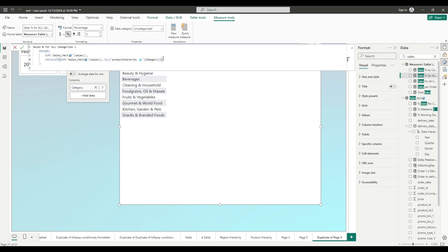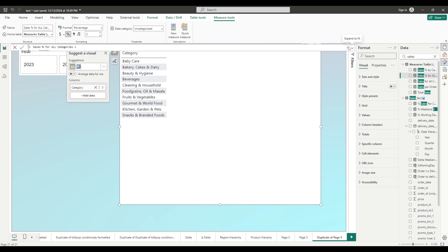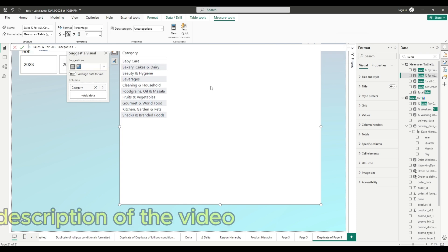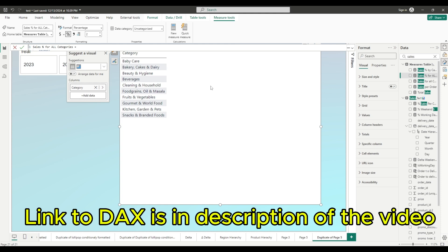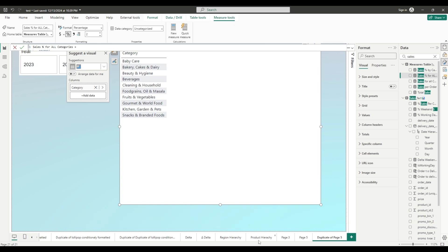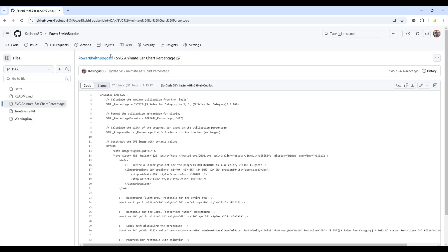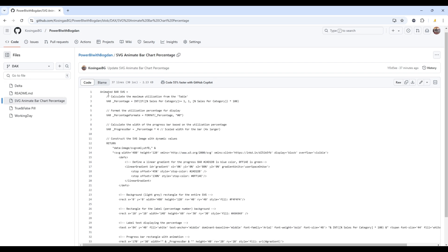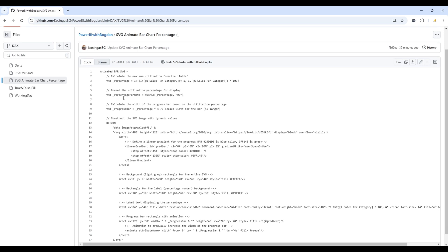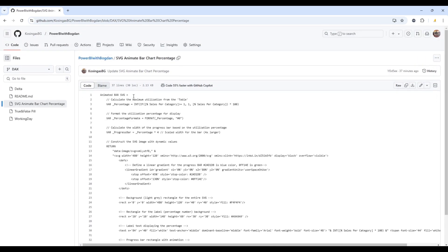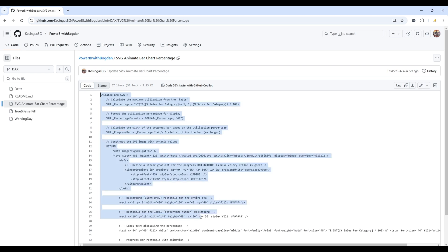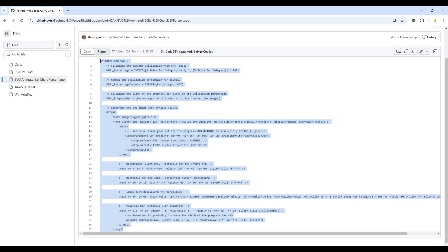Now once you have a measure that shows percentage, let's close this. You will go to my GitHub page that I will leave a link in the description of this video. And let's open that page. And under SVG animate bar chart percentage, you will find this DAX measure. So you can just copy and paste it. You don't have to type anything. This is the easiest possible way. Just select everything, copy.